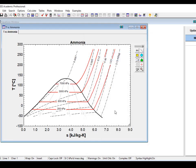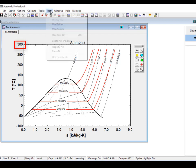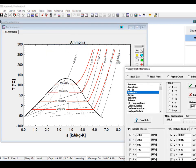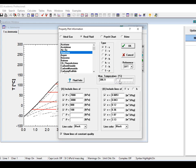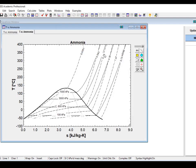EES automatically selects a maximum temperature for plots involving temperature — so TS, TV, and TH plots. The value it automatically selects might actually be lower than the maximum temperature for which the property correlation is valid. If that's the case, you'll see a max temperature controller in the dialog. The max temperature used for constructing the plot can be increased by moving the slider control to the right, and the temperature corresponding to the slider position is displayed at the left of the controller. You can also type the temperature directly into the edit box.